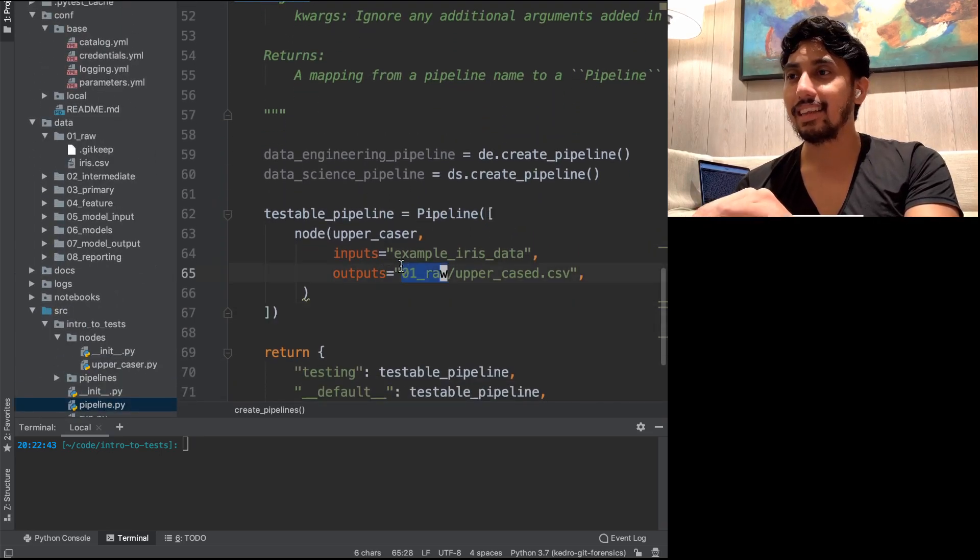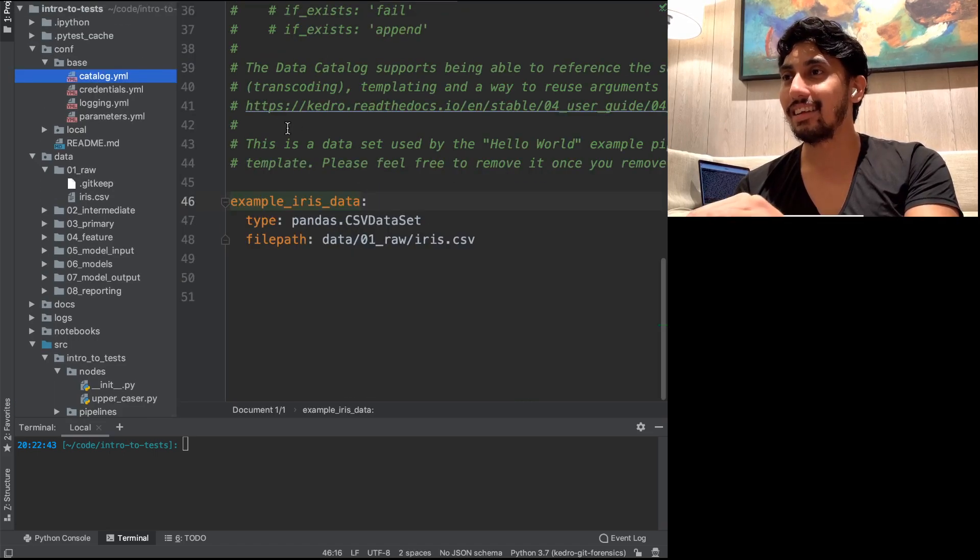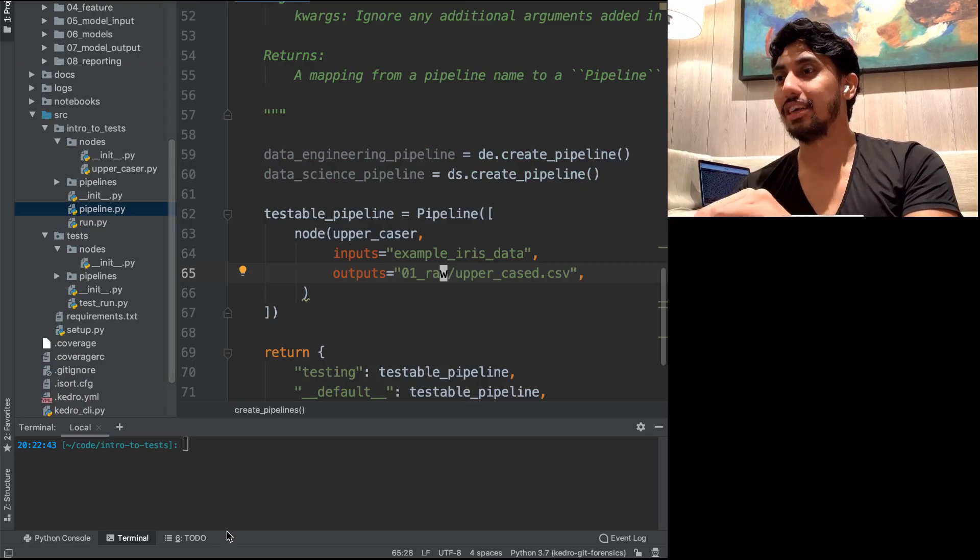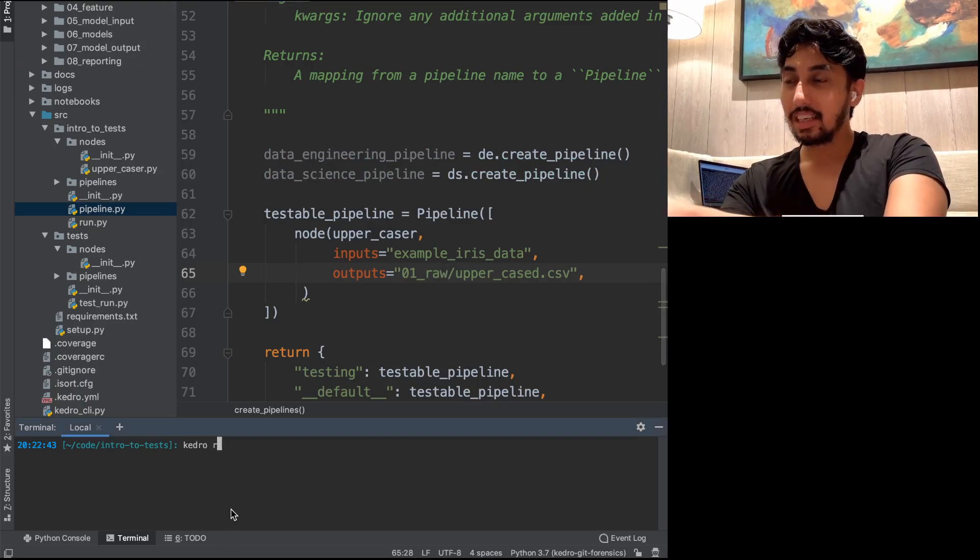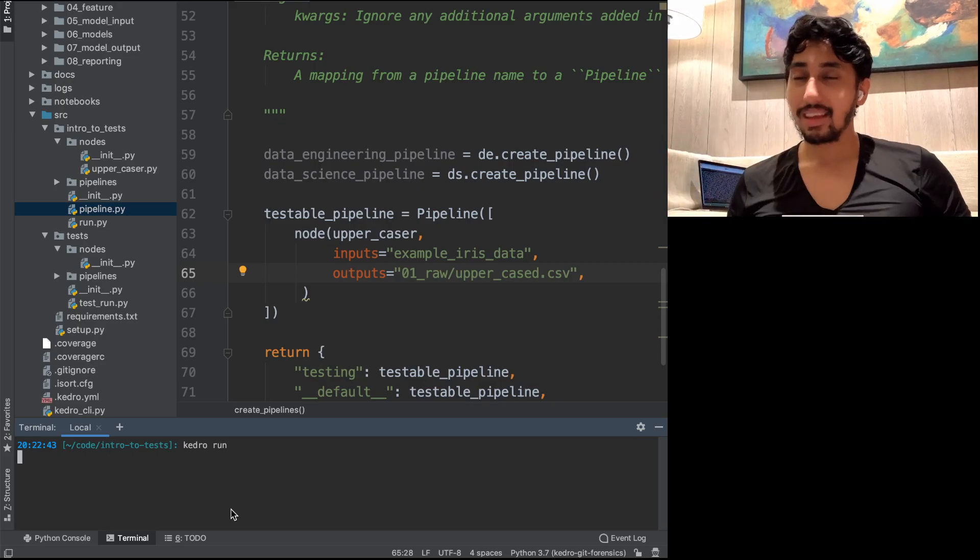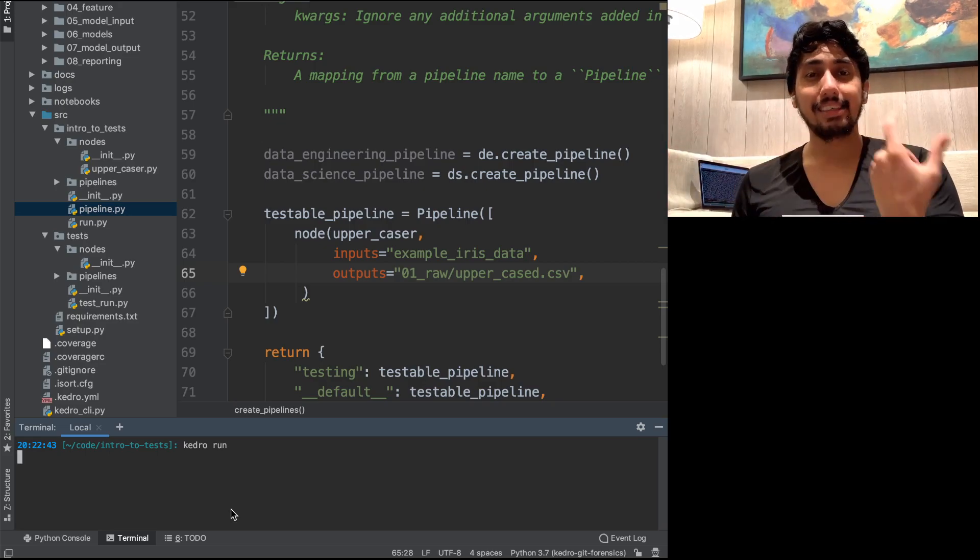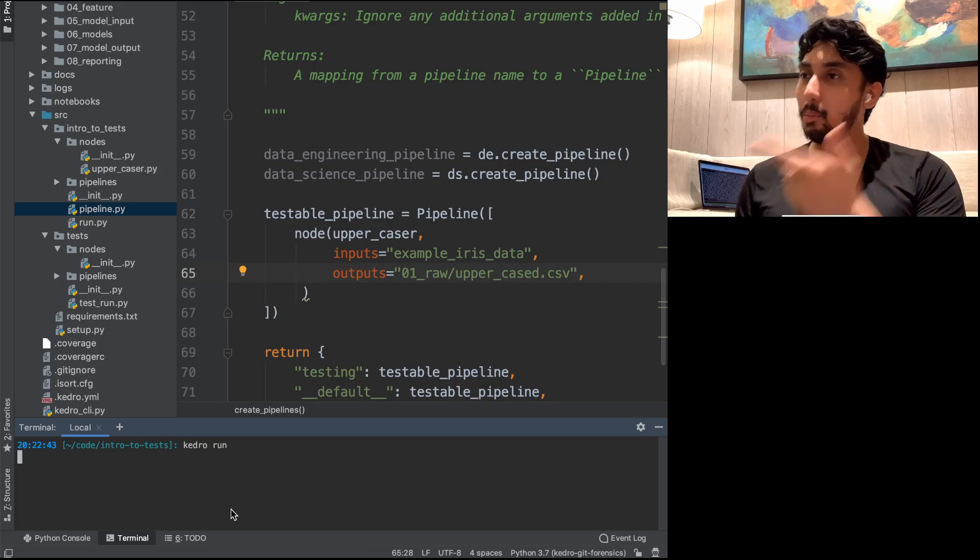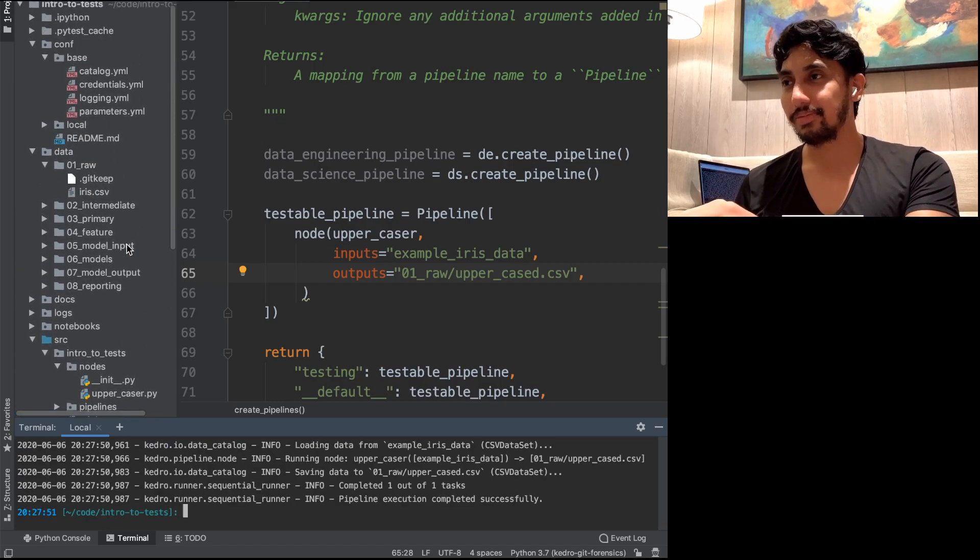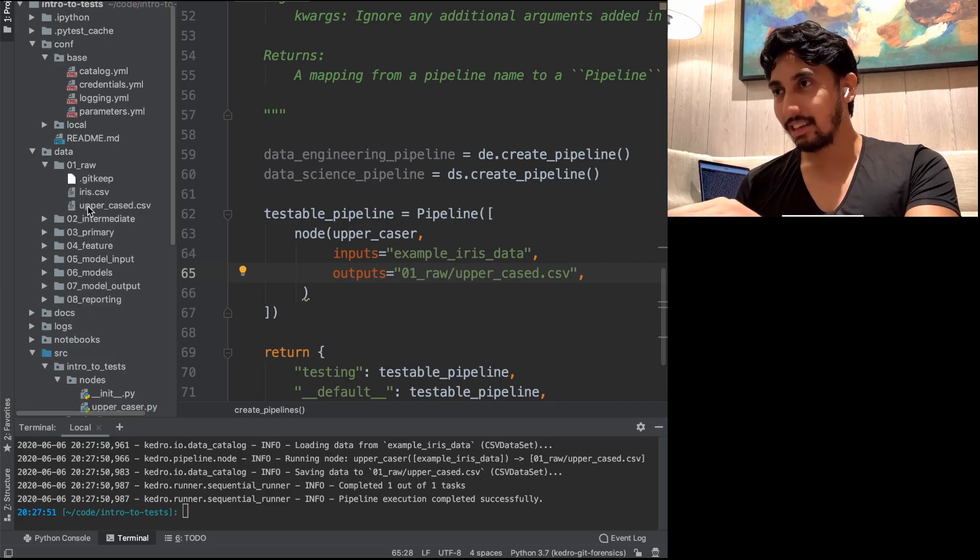The output here for uppercase should go inside of this 01 raw. And again, this is not actually located inside of the catalog. That's just the key feature of Kedro wings to automatically create that for us. So when we do Kedro run, it'll go through, read the iris dataset, uppercase all that data, and then output it to the uppercase.csv.